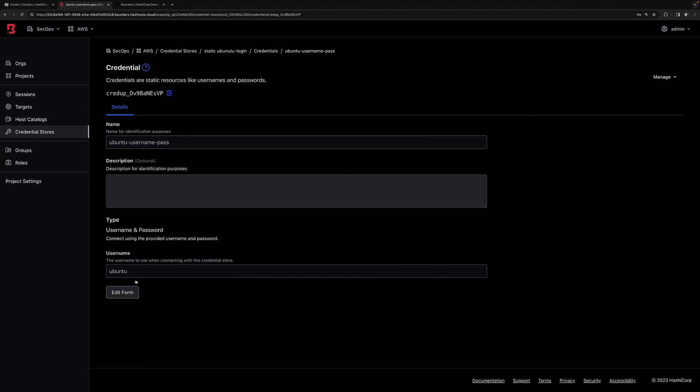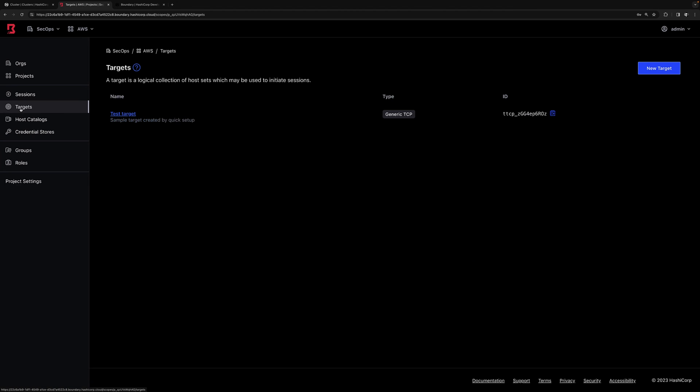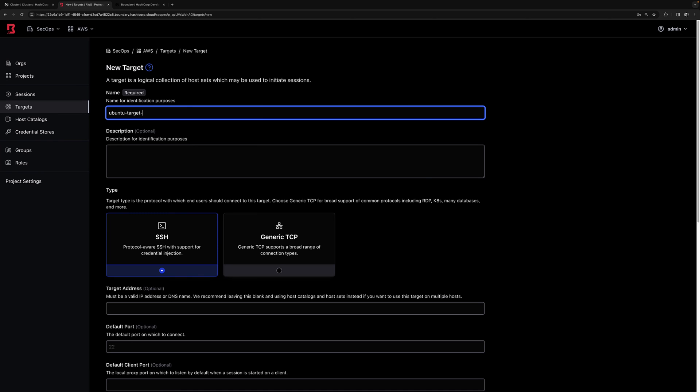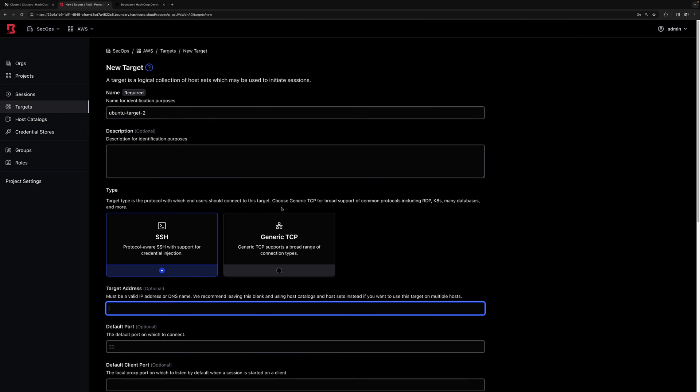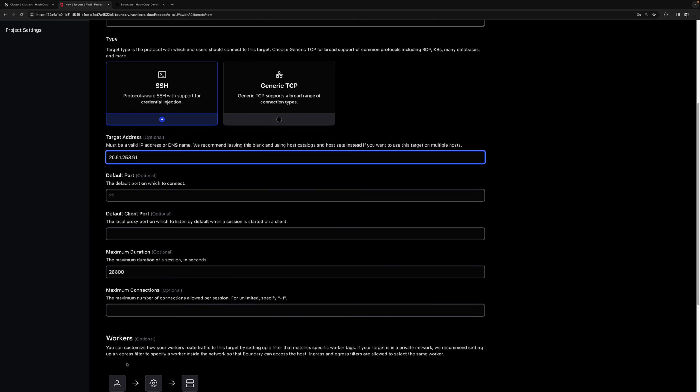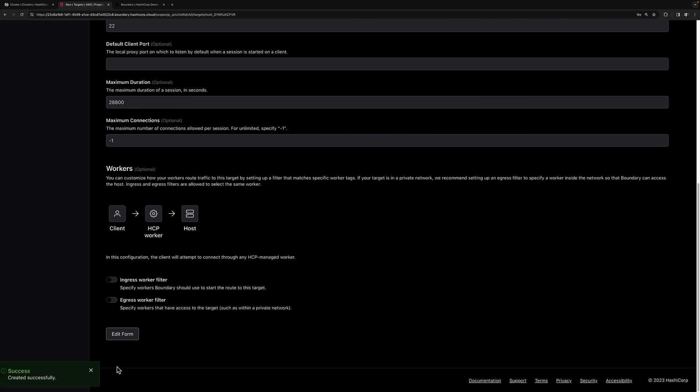Now let's create a new target in addition to the previous test target that we had already. I'll give it a new name. Select the protocol that I want to use, which is SSH. I'll enter the same IP address as we had before. And then we'll click save.